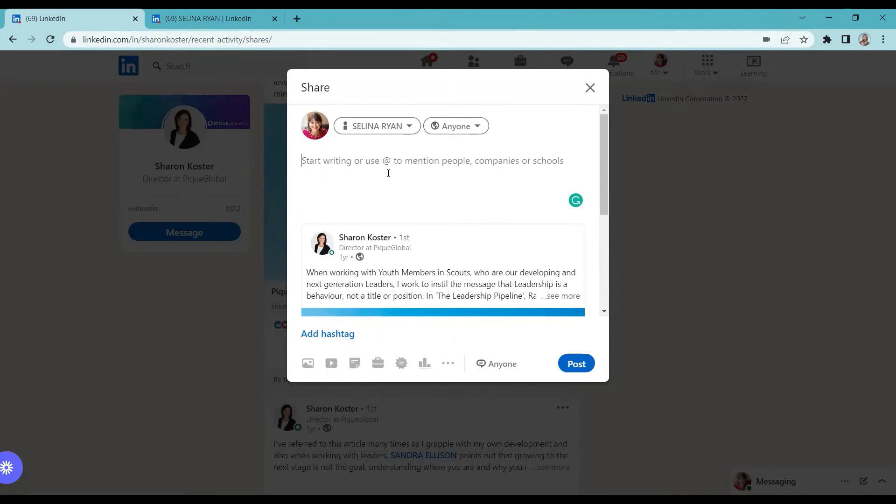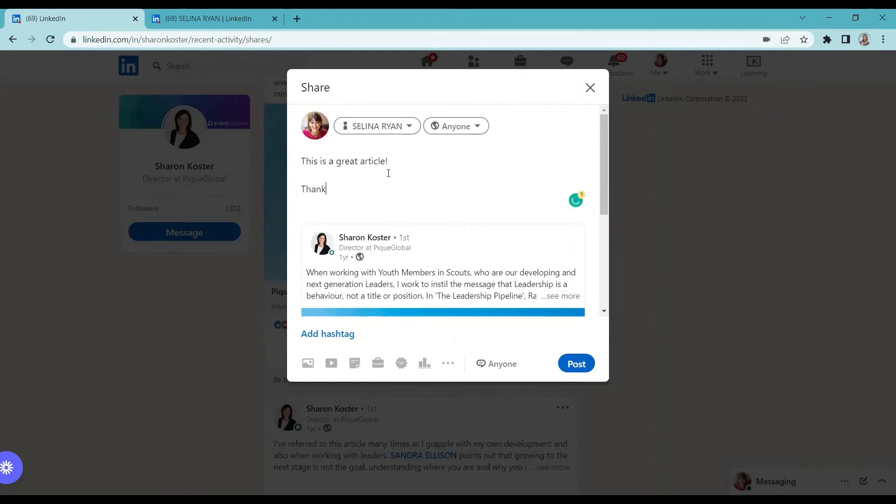For example, this is a great article. Thanks for sharing.